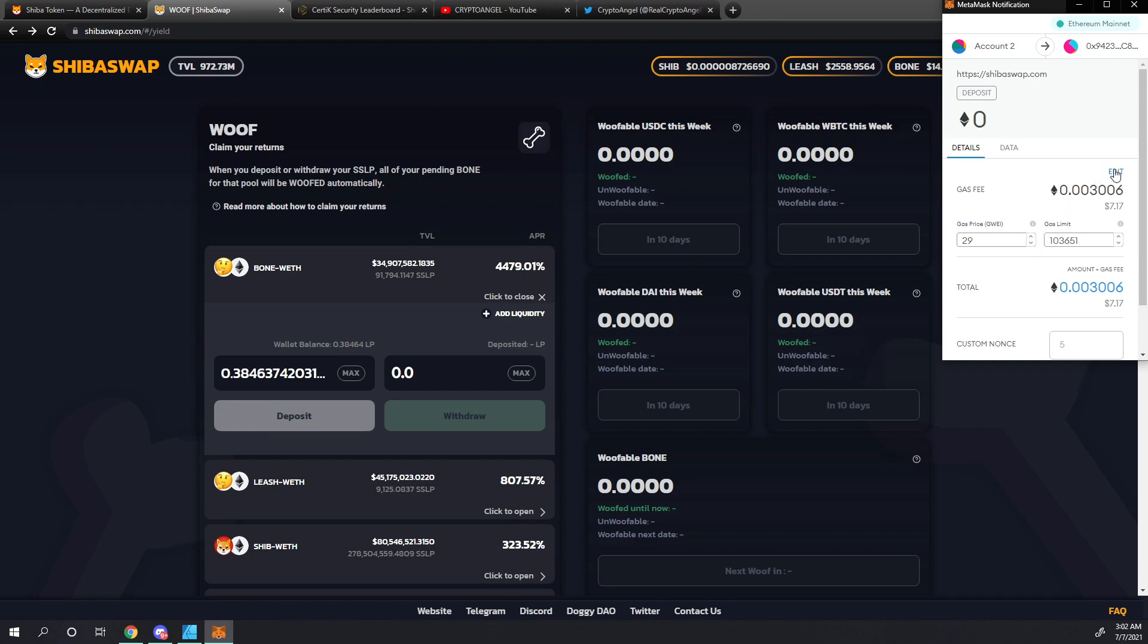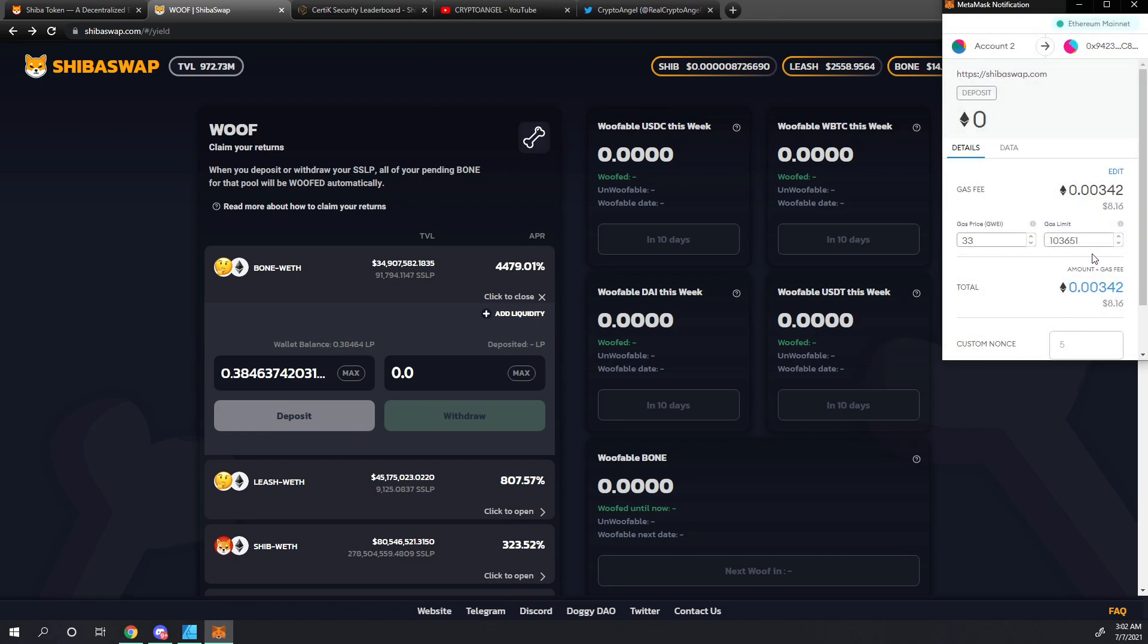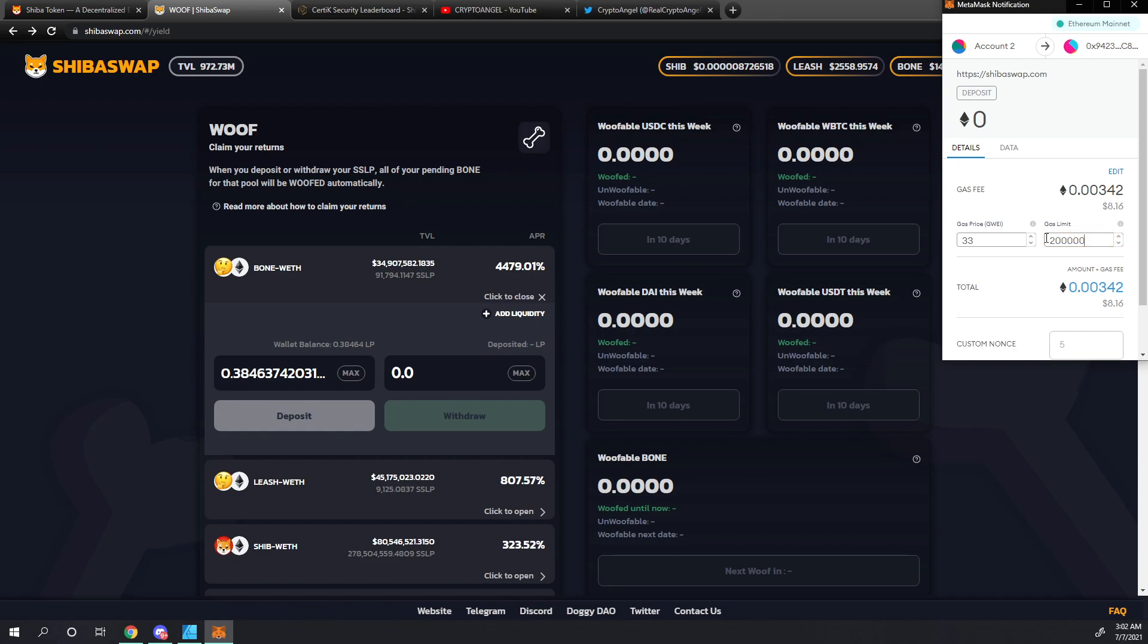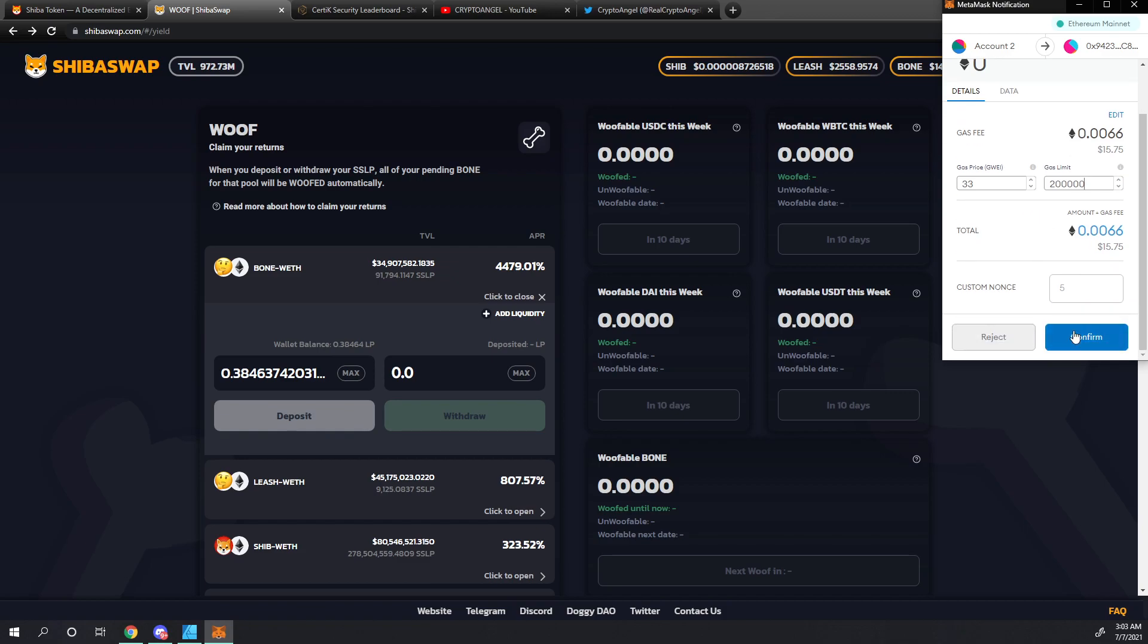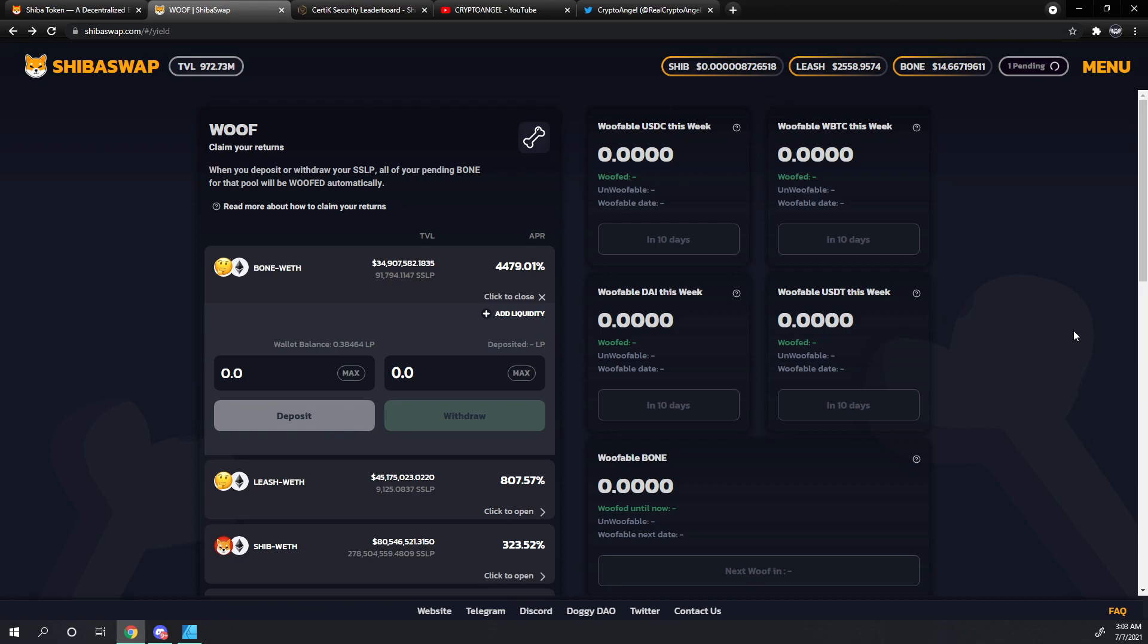Again, we will edit that gas fee to fast and up our limit. We'll say 200,000 there. If you need to understand this a little bit better, we did cover this in detail for the difference between the gas price and the gas limit in the swap video. Please go back and check that out if you're interested in that portion. We have our pending transaction for deposit here and we will wait.